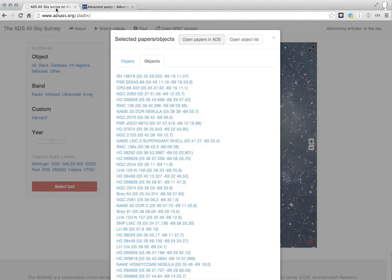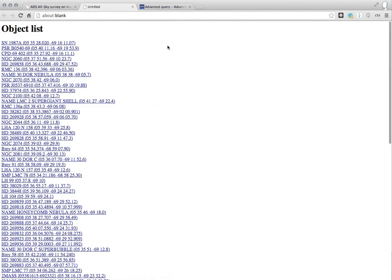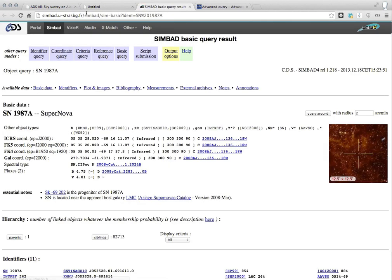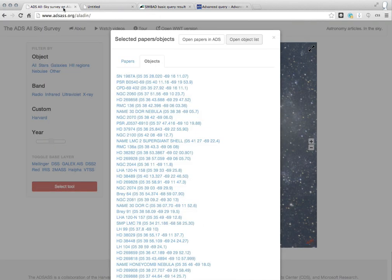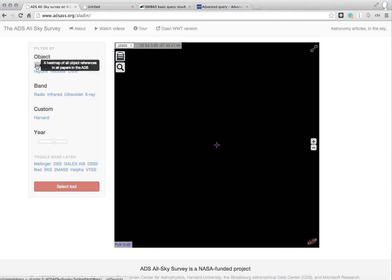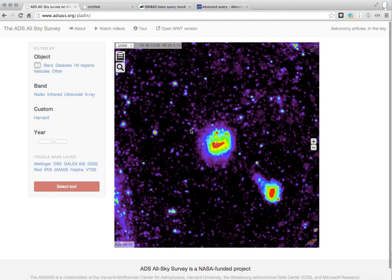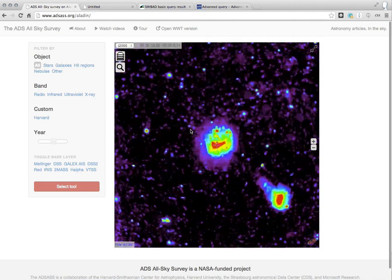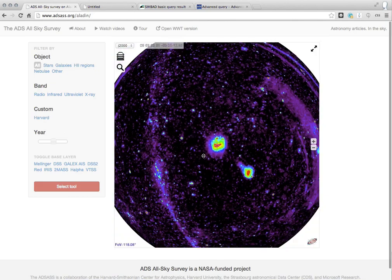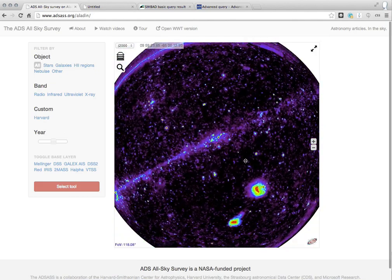So let's go back here. Just for reference, you could also open the object list in a separate window and start exploring the properties of individual objects like supernova 1987A. Let's go back to the survey, though. Let's close this list, and let me just show you that the original view that we had was all of the articles on the sky. Let's zoom way out again. And instead...